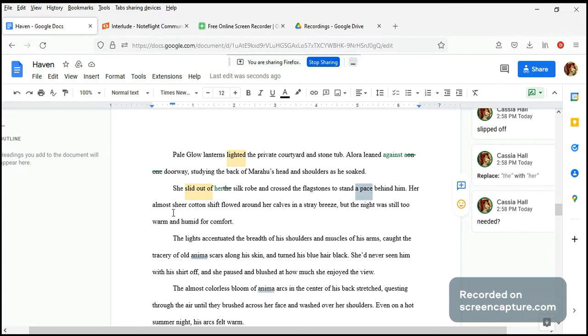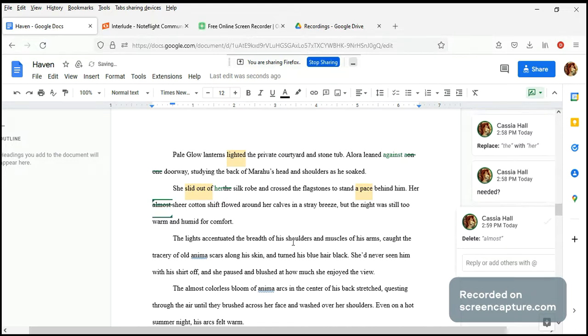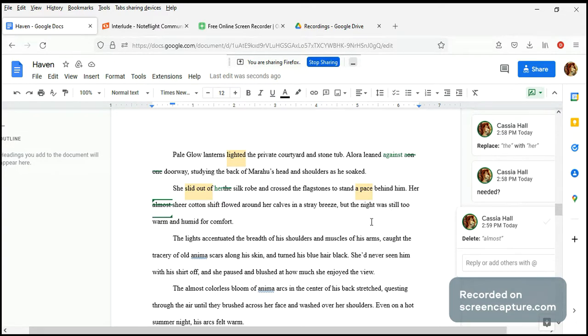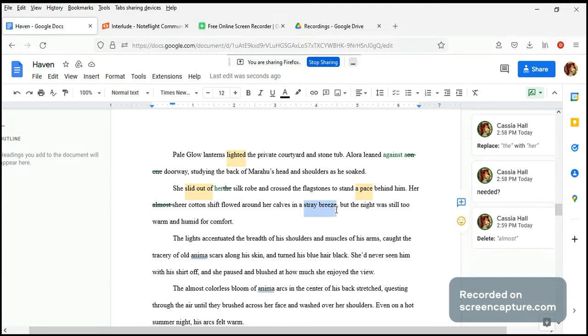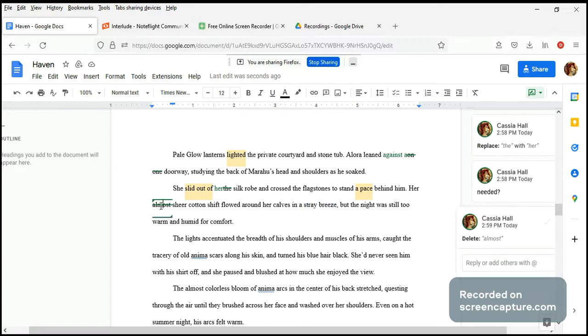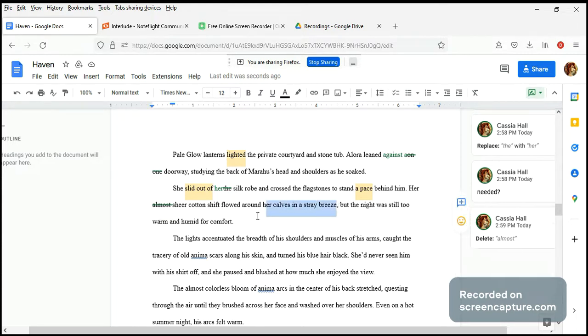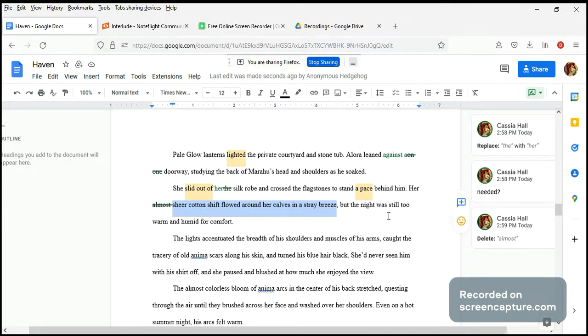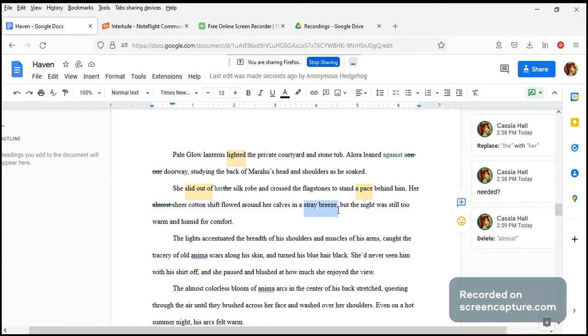Her almost sheer cotton - almost, I don't think we need this, this is kind of like a filler word. Her sheer cotton shift flowed around her calves in a stray breeze, but the night was still too warm and humid for comfort. So it was still hot, it was still warm and humid. I don't want almost, I don't think we need it. So the stray breeze is welcome but not enough.